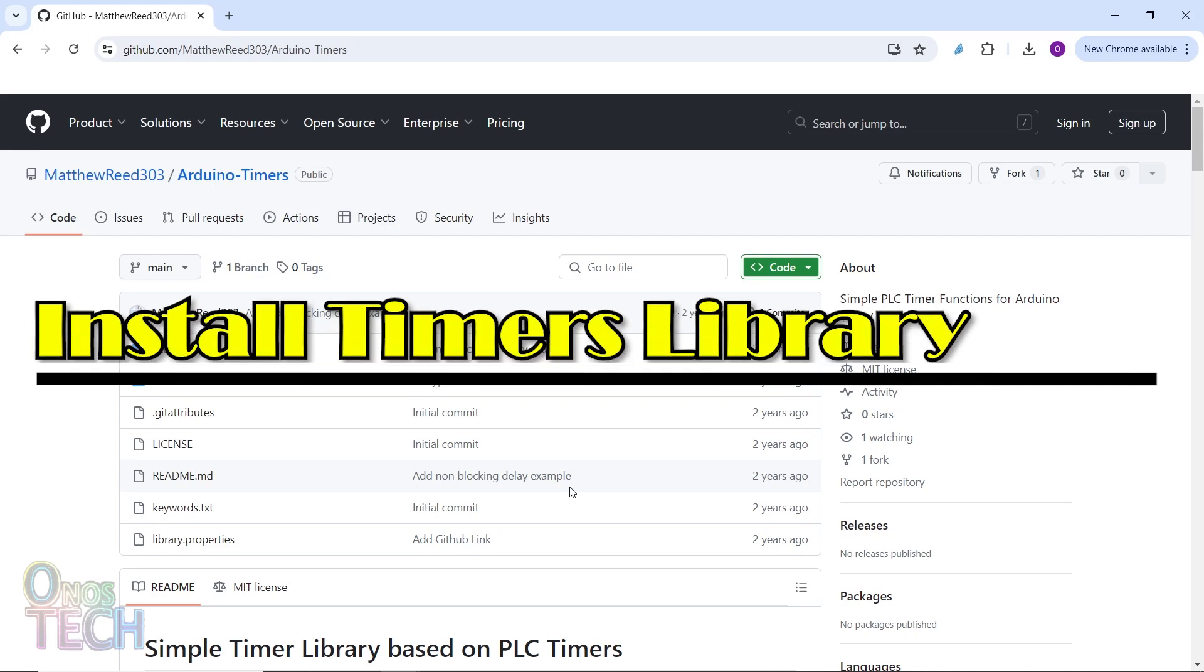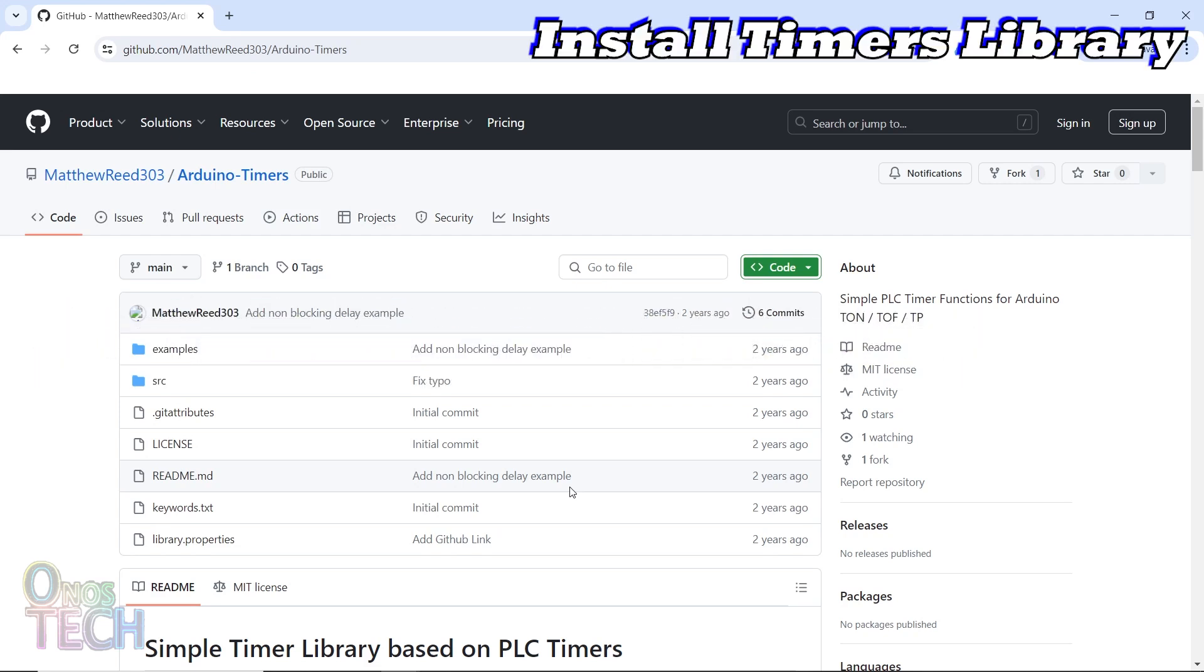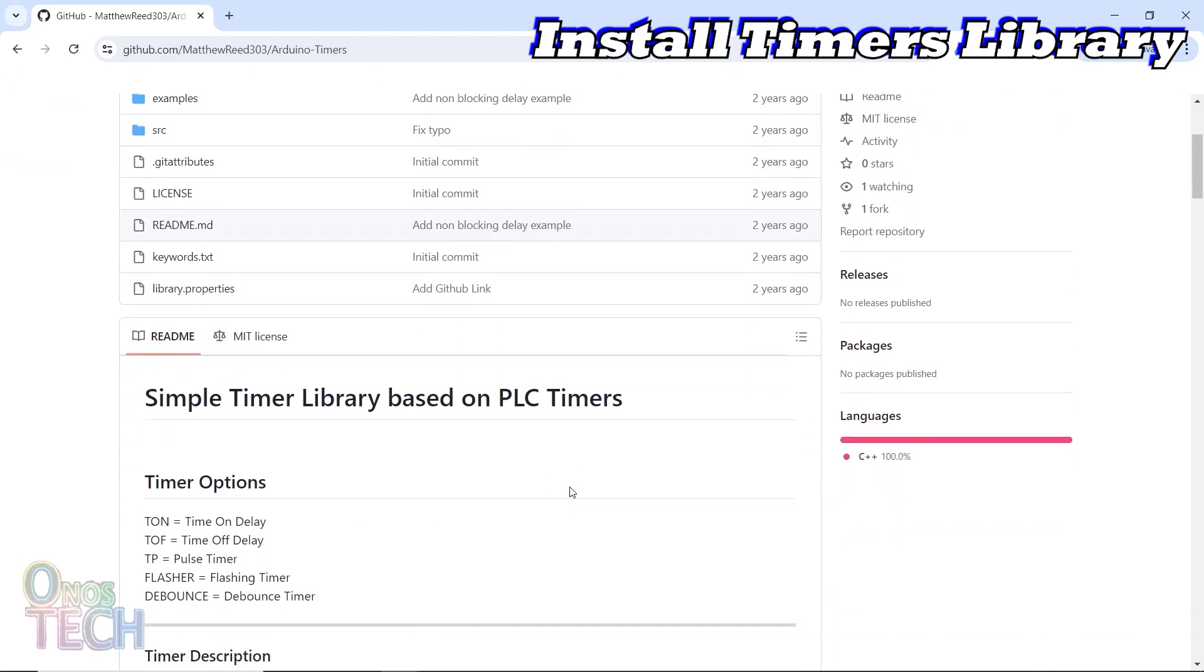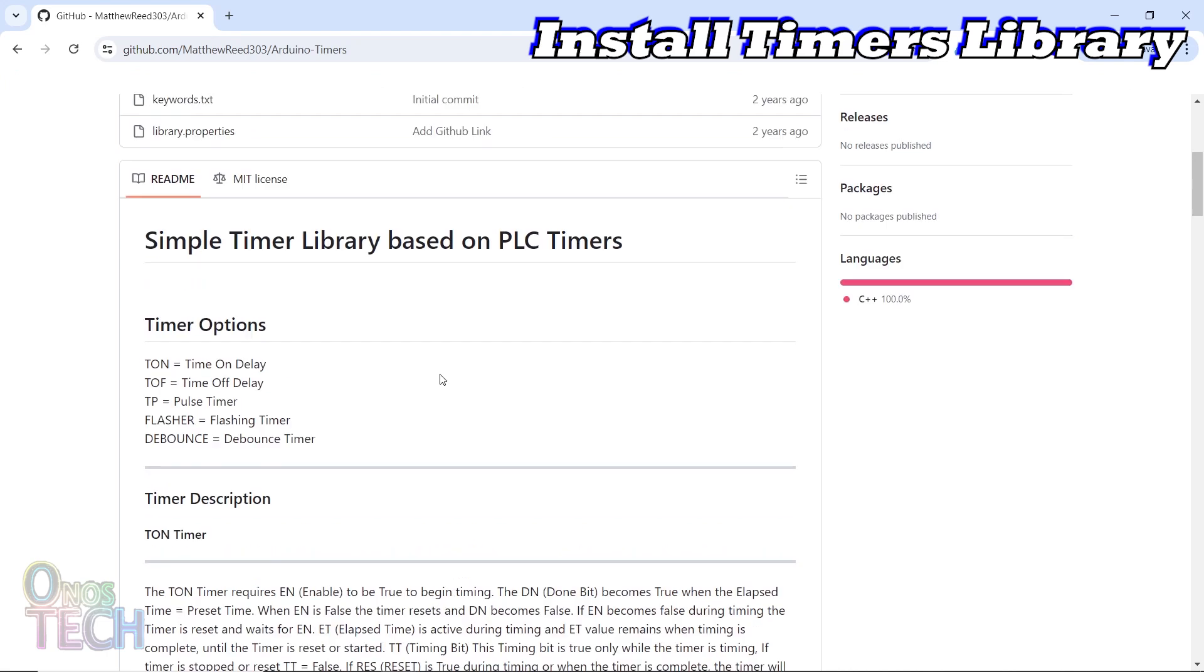A library we can use to replicate the timer instructions is from Maturit's GitHub page. It has options for the timer on delay, timer off delay, pulse timer, flashing timer and debounce timer.